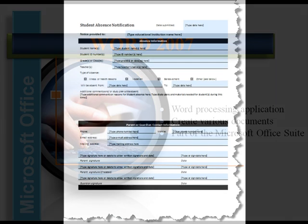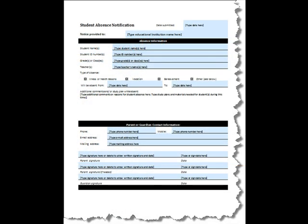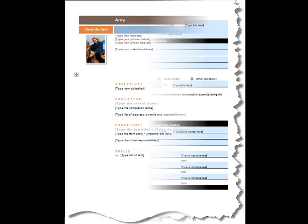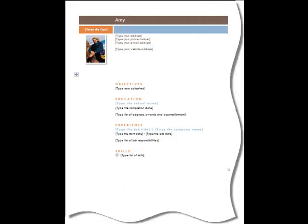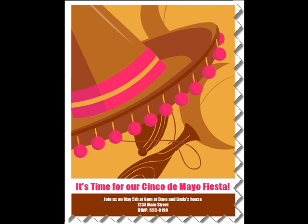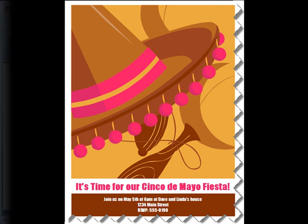such as reports, faxes, resumes, letters, flyers, brochures, and more.